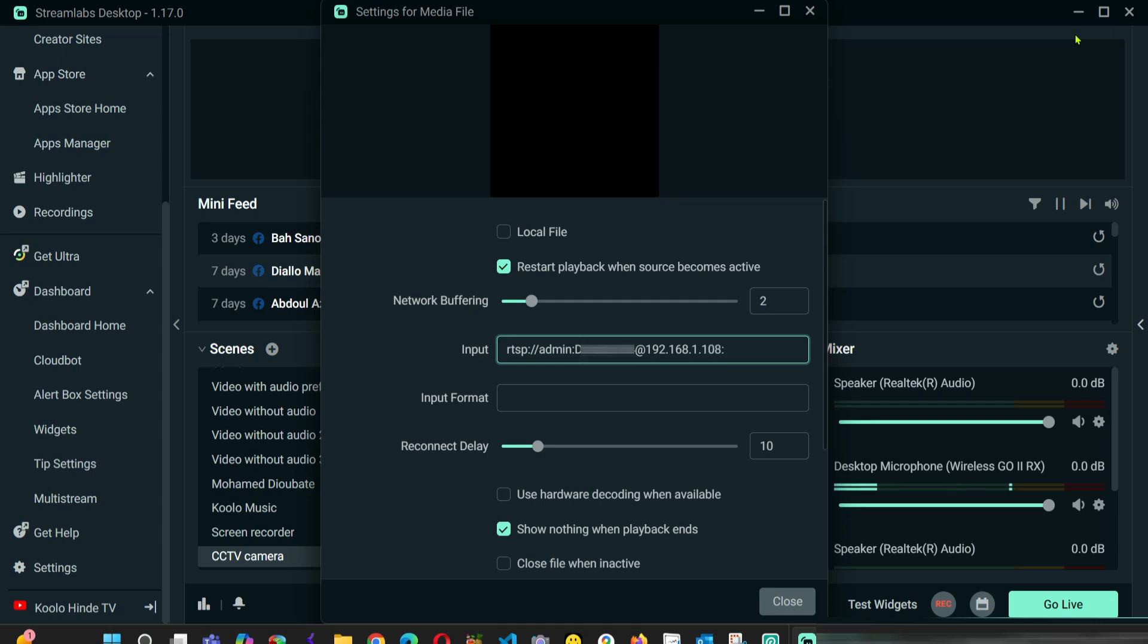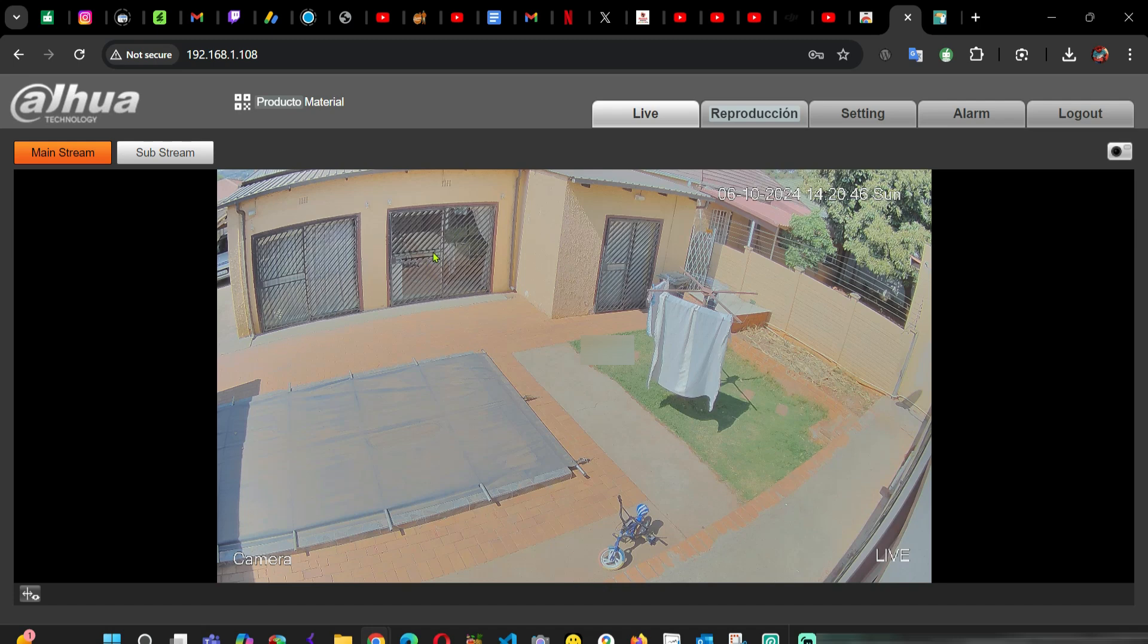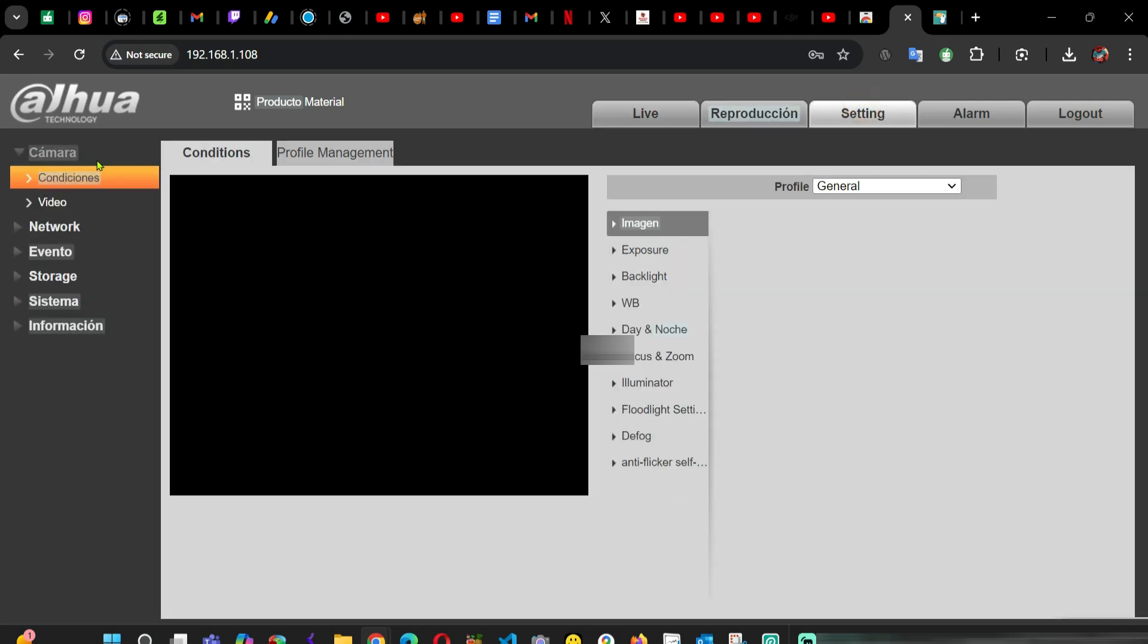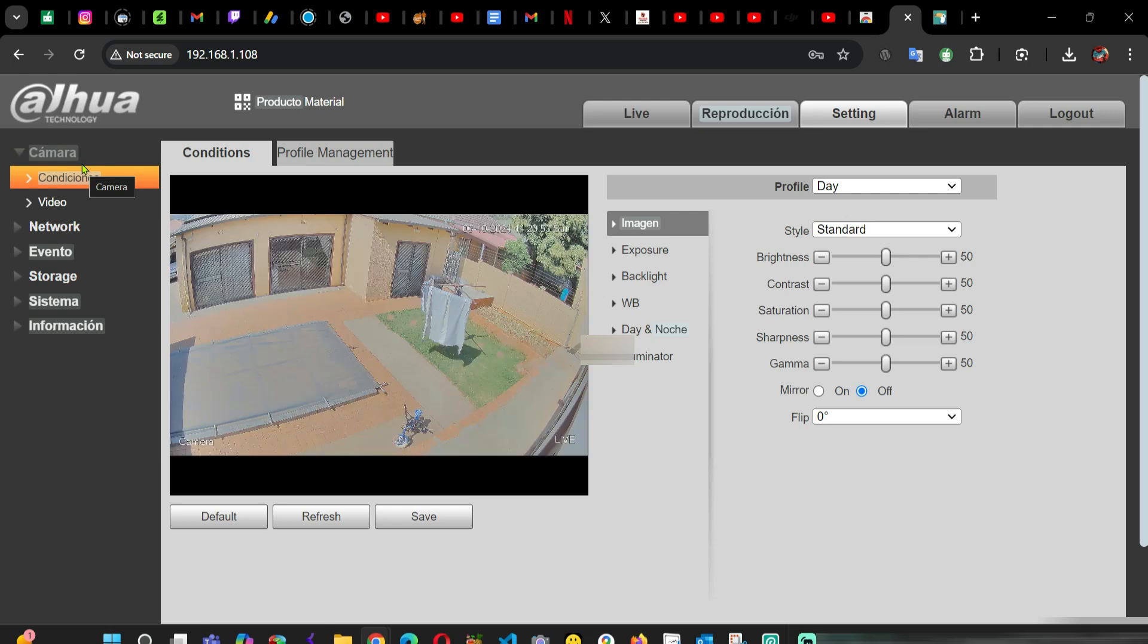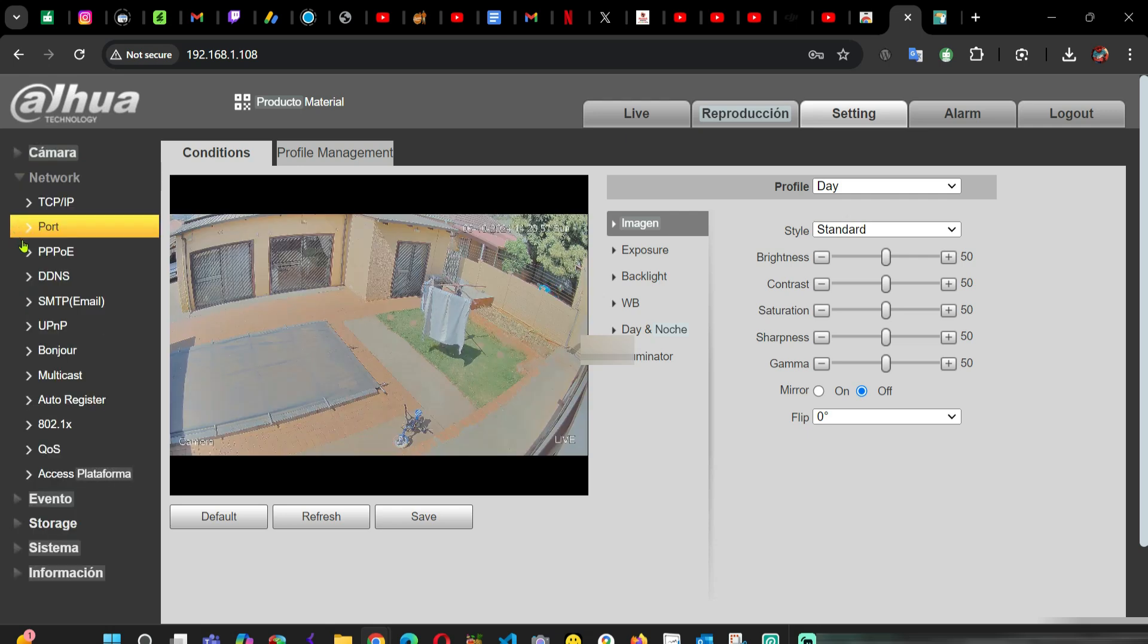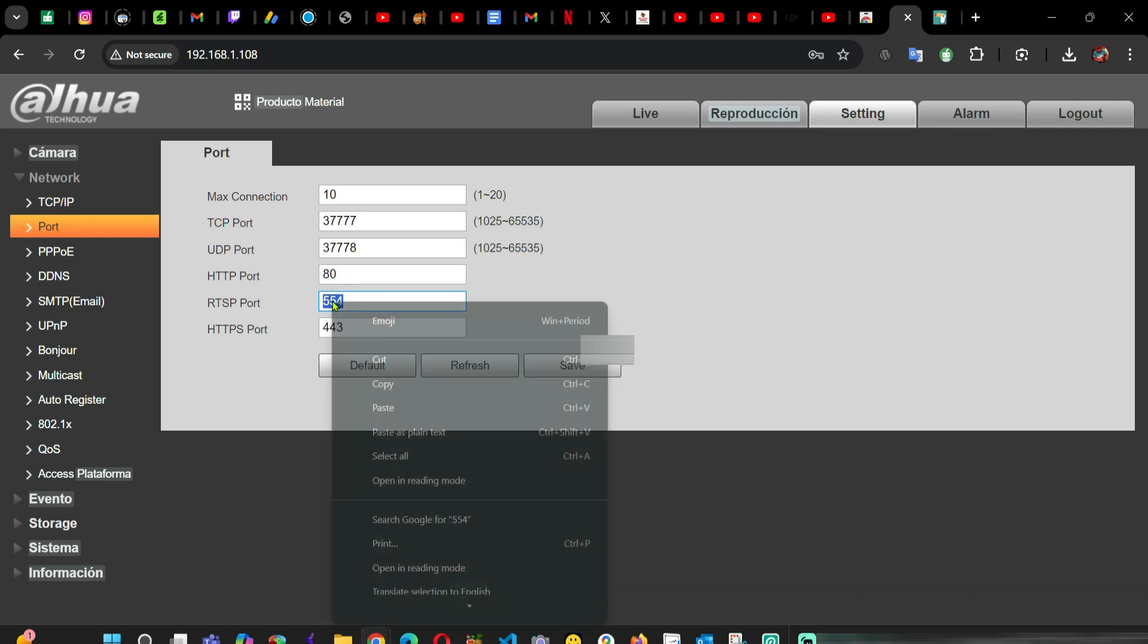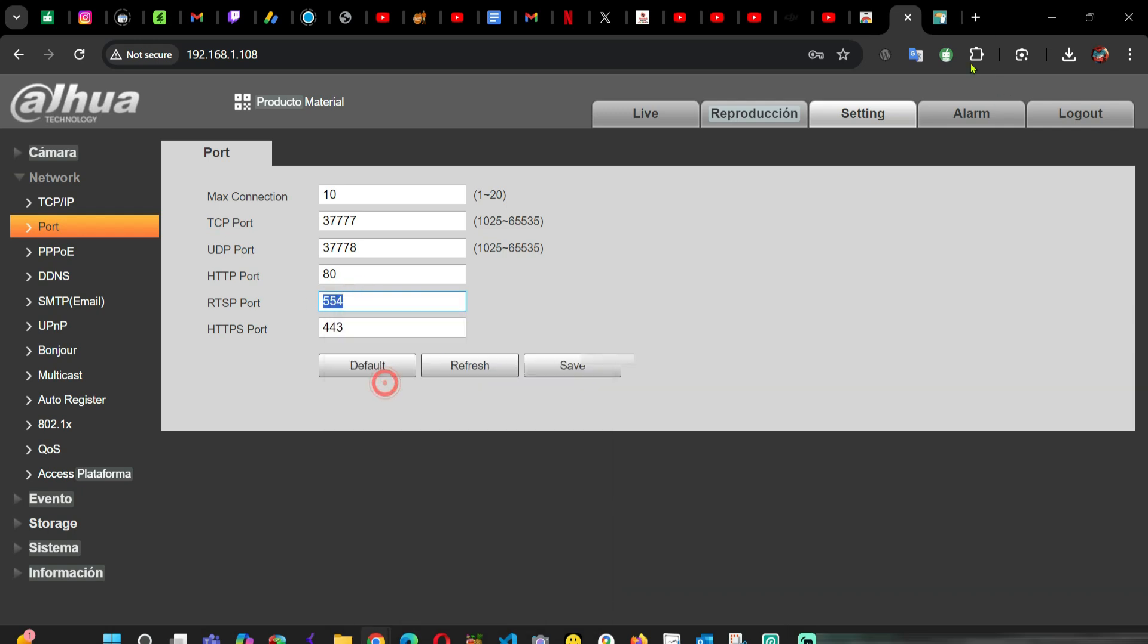If you want to find the port of your camera, what you can do is just log on to your camera, go to Settings. This is a Dahua camera, but it's going to be the same as any other IP camera. You come to Network, come to Port. As you can see here, RTSP port. This is the RTSP port.